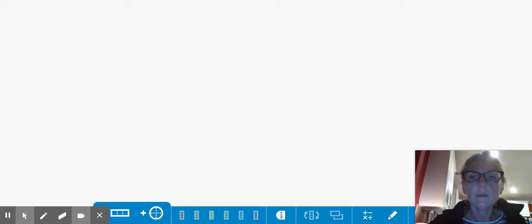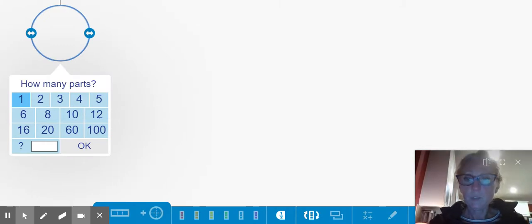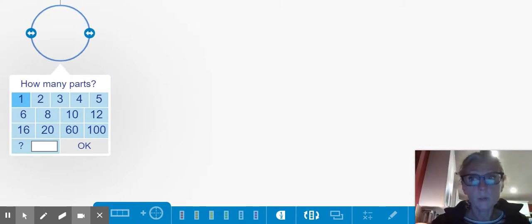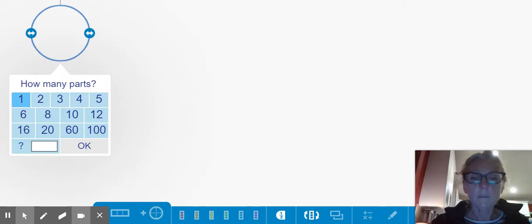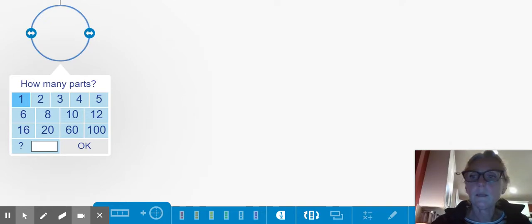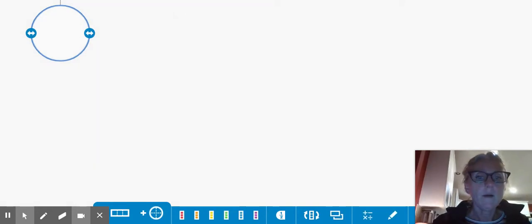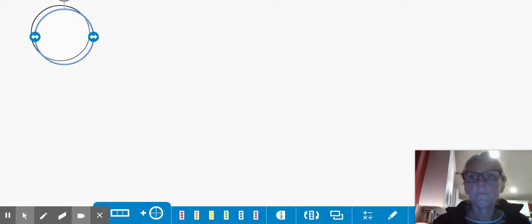So right here, I can click on this button to show one whole circle. Now, I'm going to copy that by clicking on it and then click OK.